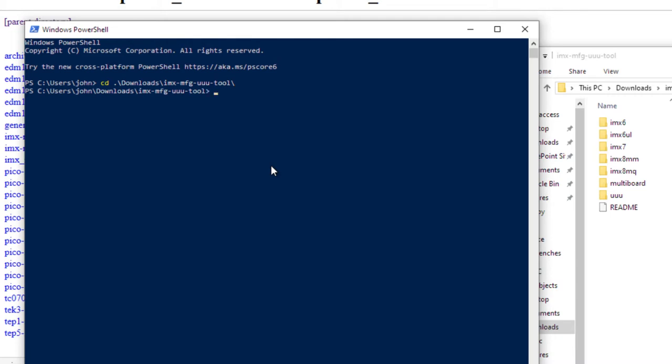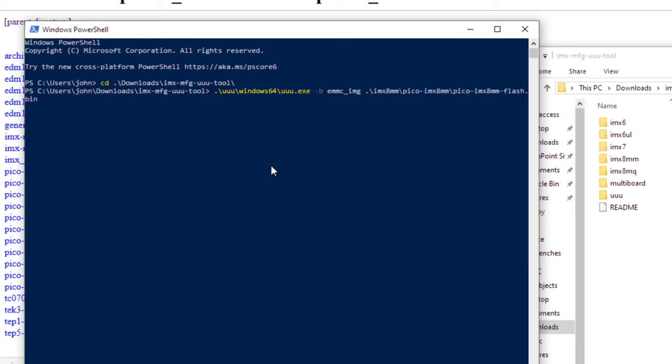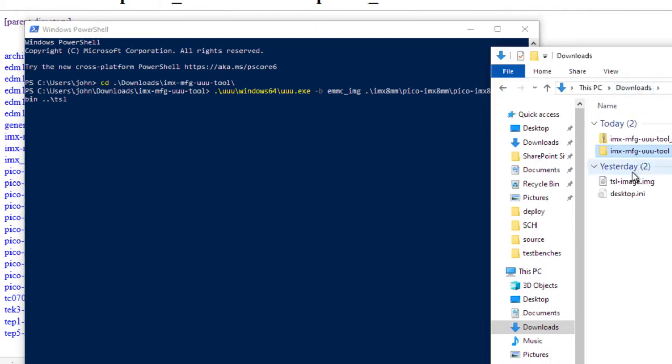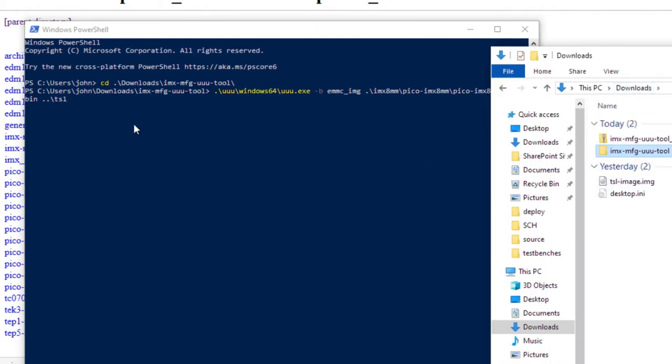There's two arguments that you need to provide to UUU. You need to provide it the target board that you are planning to program. And you also need to provide it with a target image. And you also need to provide it with just one other argument. And that is the operation you want to perform. UUU Windows 64 UUU.exe dash B. This is the operation. EMMC underscore IMG. And I need to tell it the architecture and the board or give it a path. And then you need to tell it what image to flash. That image is one directory up. And it's called a TSL image. You'll see it right here. TSL image dot IMG.